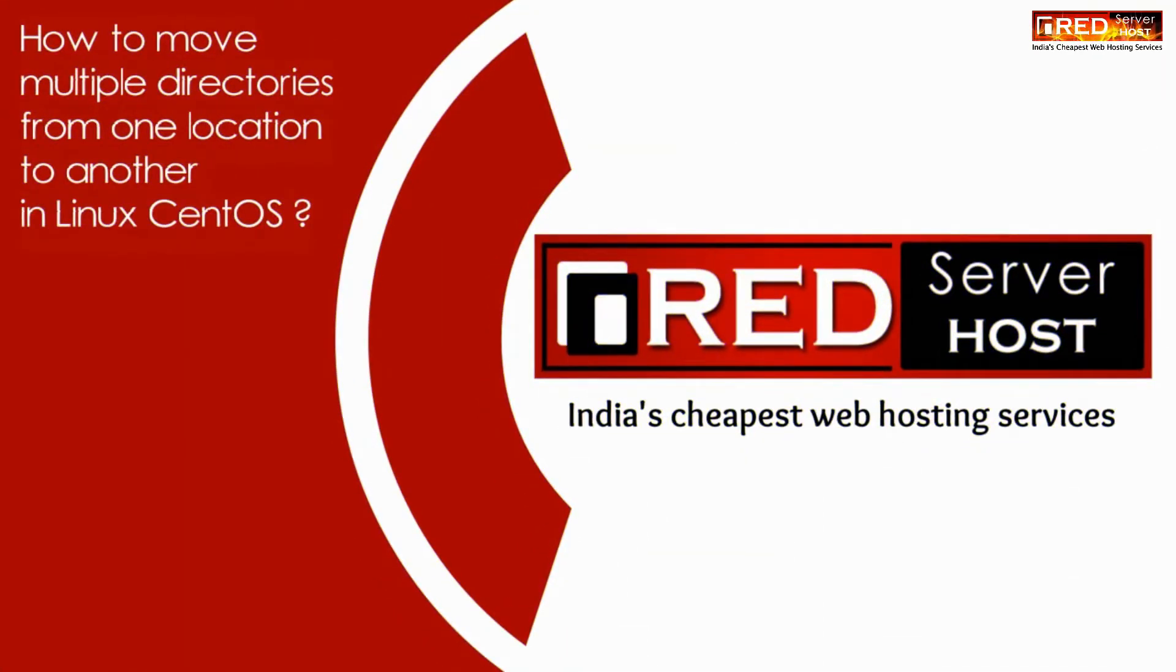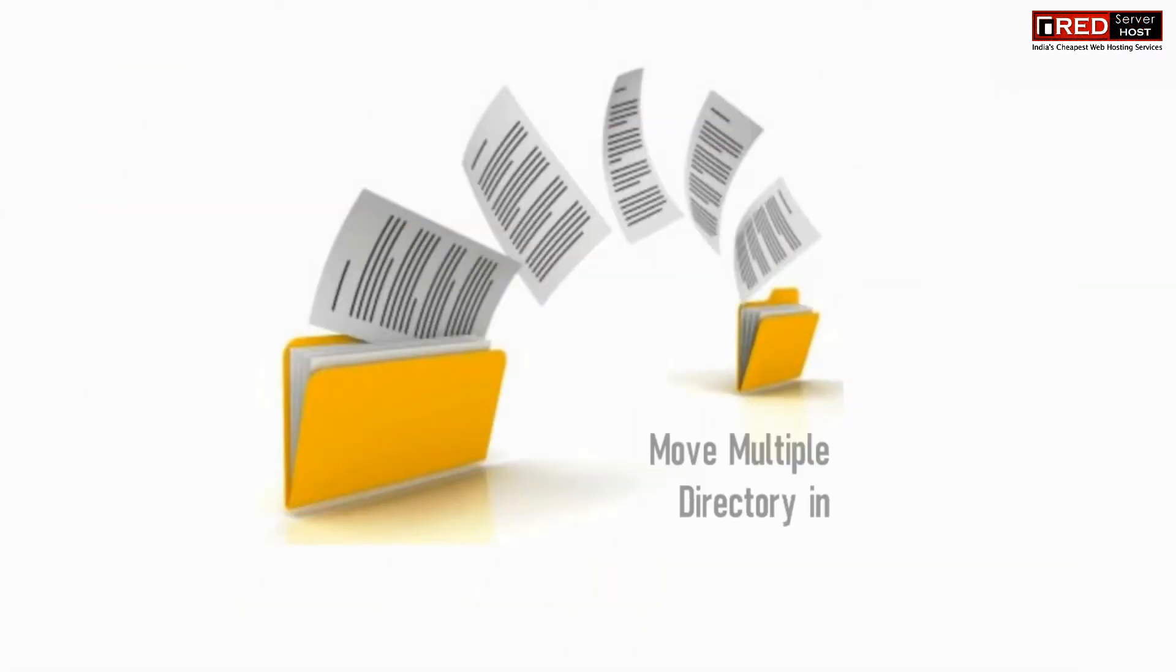Today in this video we will learn about how to move multiple directories from one location to another in Linux CentOS.